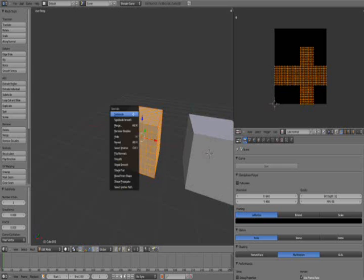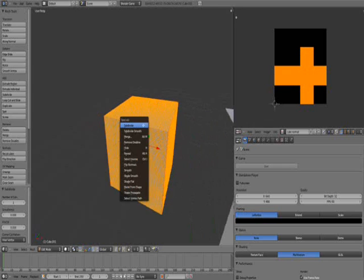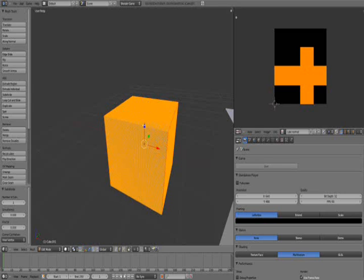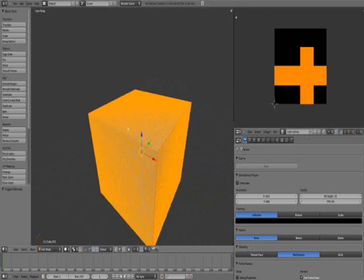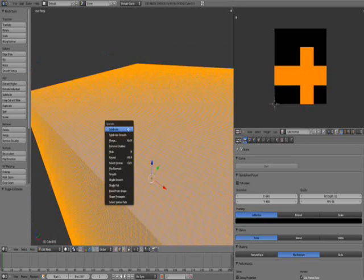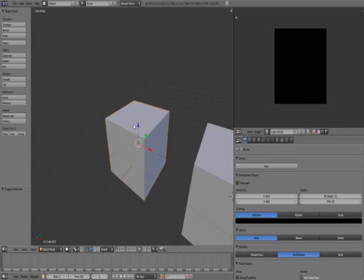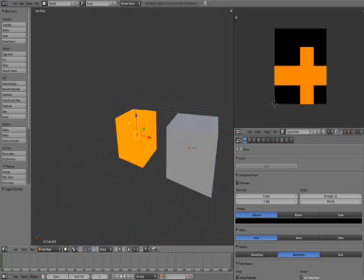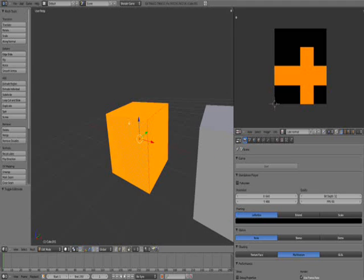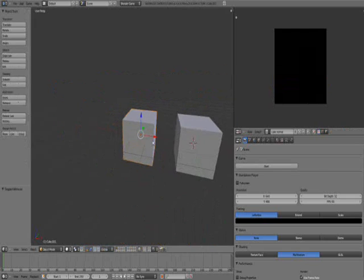Press Tab and W to subdivide, and keep subdividing it. Keep in mind that some computers are slower than others, so you don't want to make it way too detailed. Let me add a bit more detail — actually, that's a bit too detailed, let me reduce it. Okay, there we go.